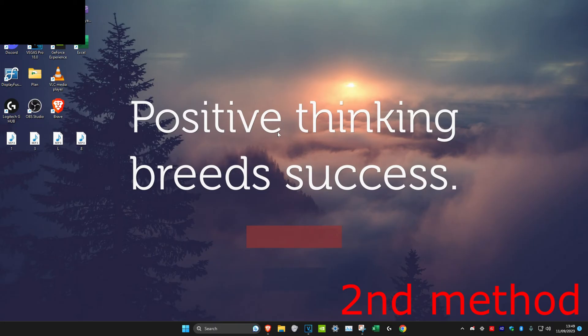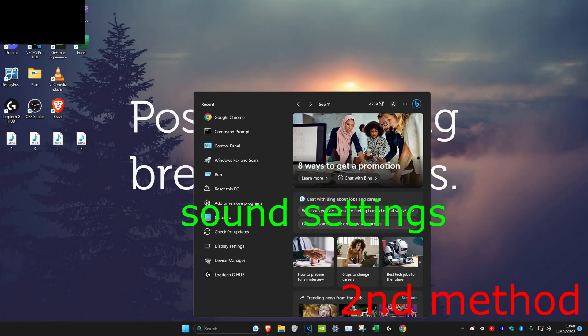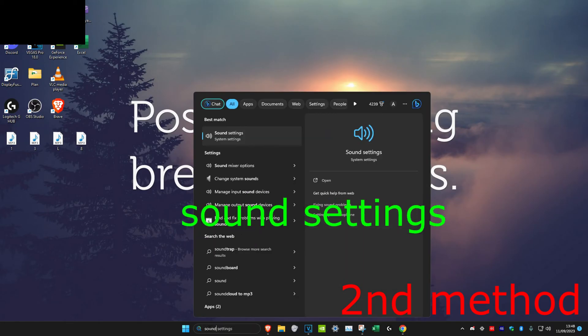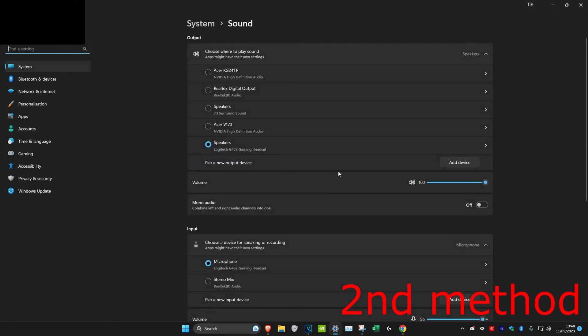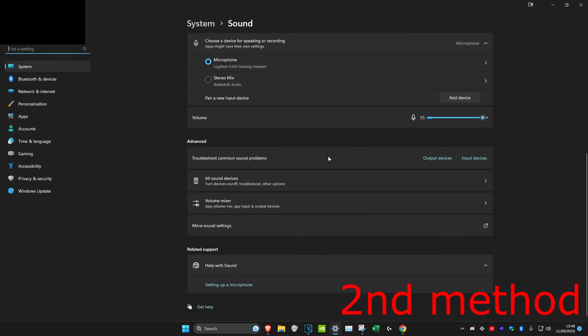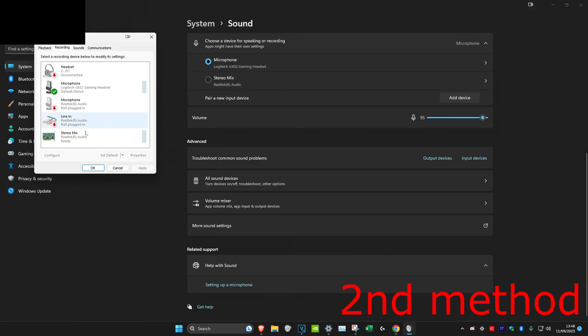Head back into search and type in sound settings, click on it, scroll down and click on more sound settings. Then head over to the recording tab and you'll have it right here.